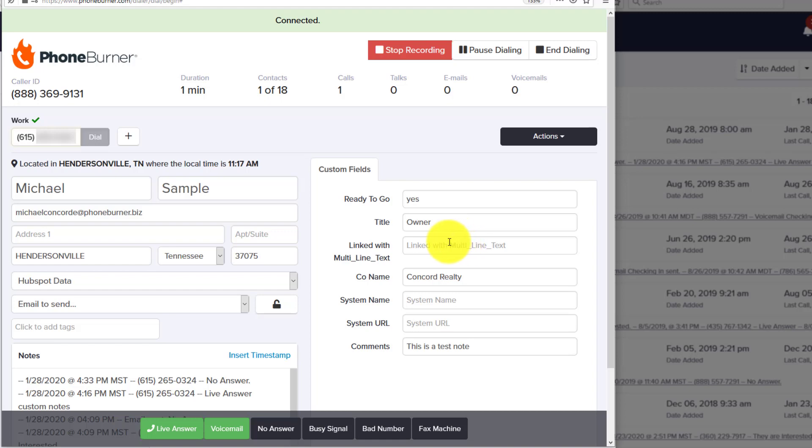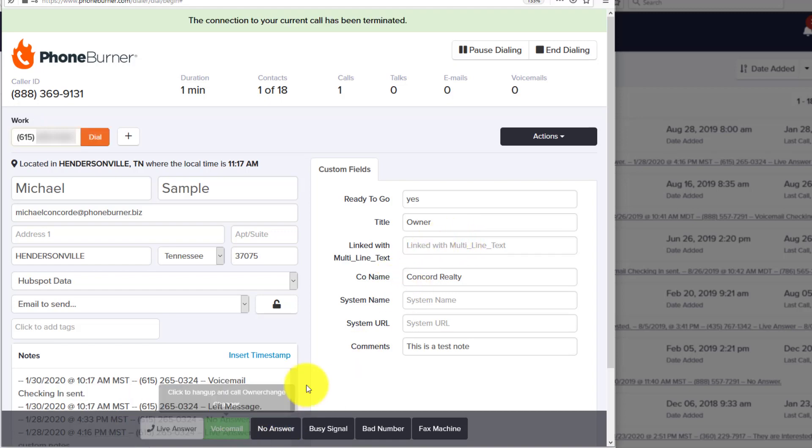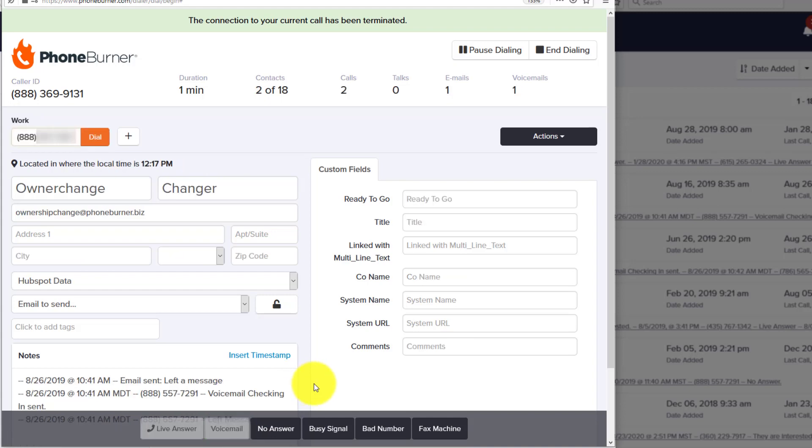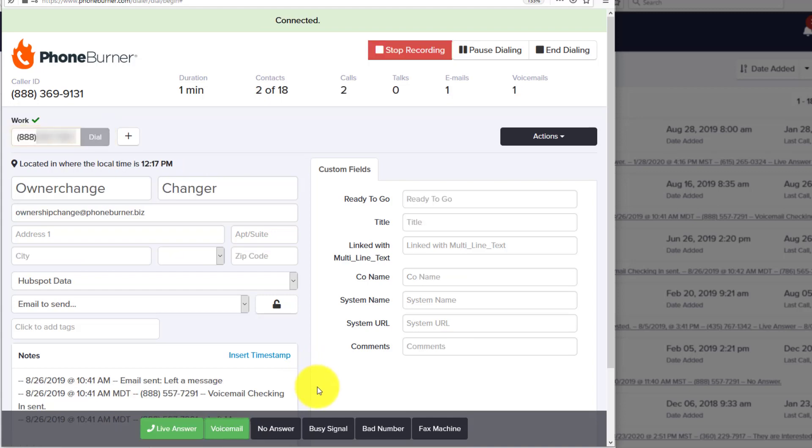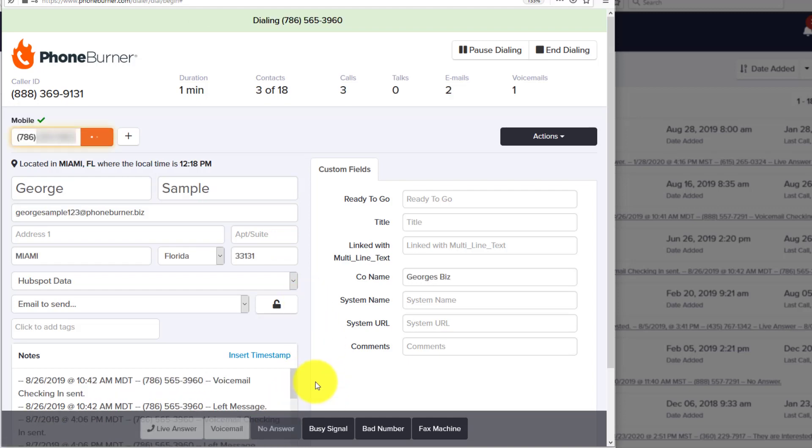Let's say we're calling Michael Sample. He doesn't answer, so it goes to Voicemail. We click the Voicemail button and move on to the next call. Now we're calling Mr. OwnerChange. Let's say he doesn't answer. We hit the No Answer button and move on to the next record.